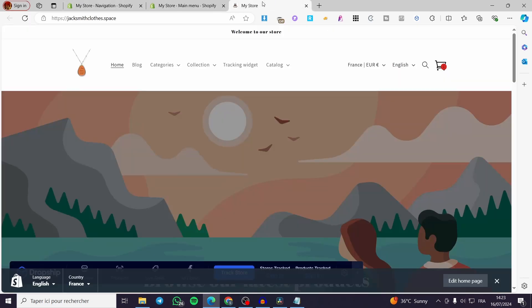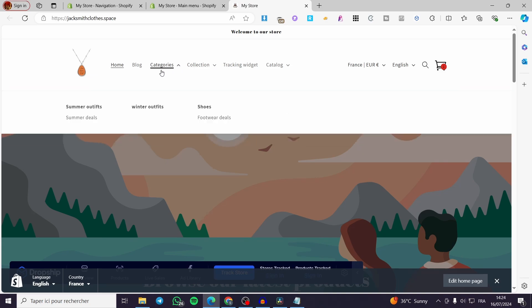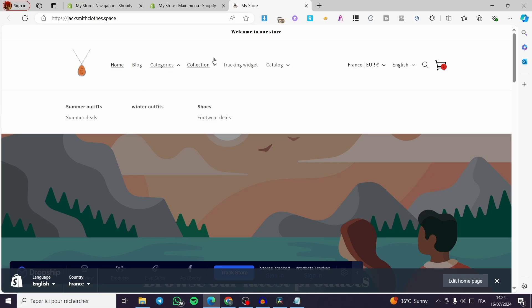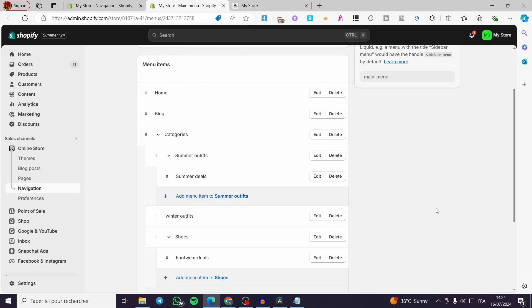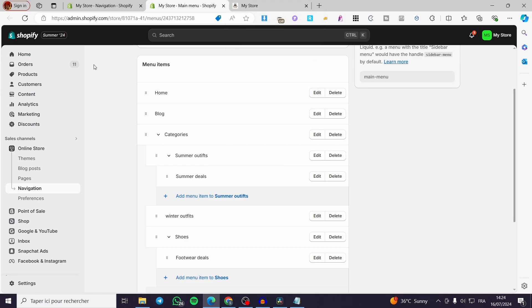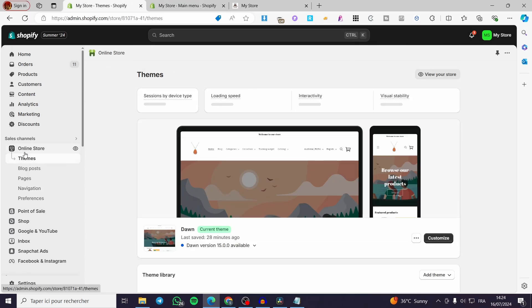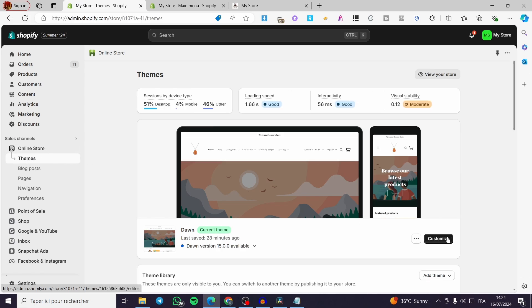To summarize: Categories is a level-one menu, Summer Outfits is a sub-menu for Categories, and Summer Deals is a sub-sub-menu for Categories. Now that you understand how the menus work, let's see how to activate the mega menu within your Shopify store.